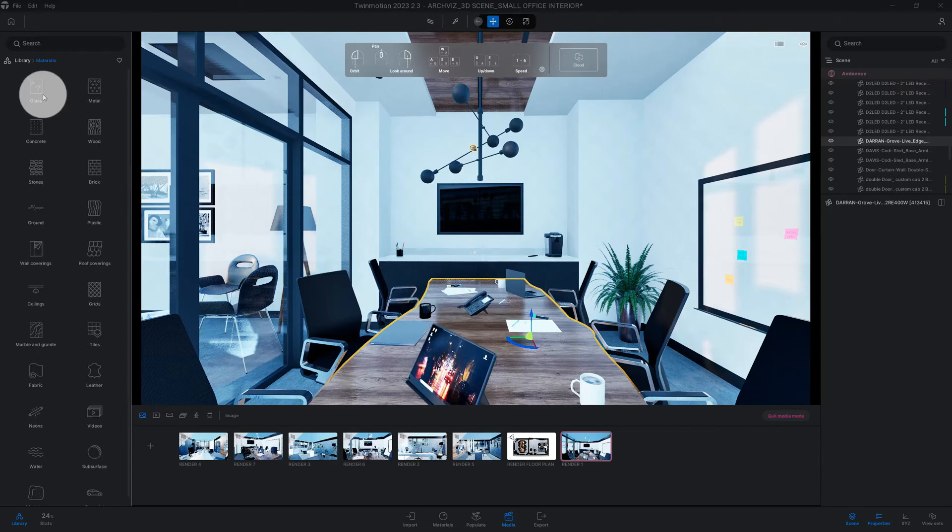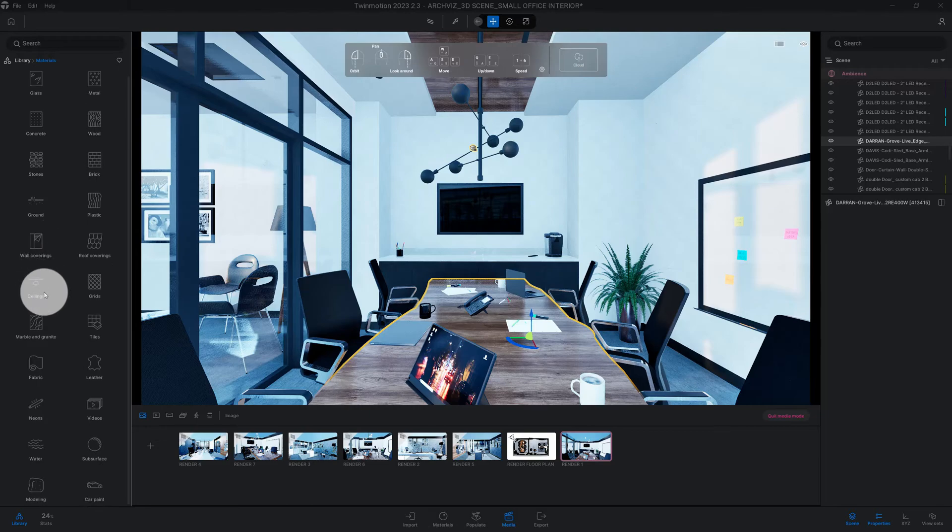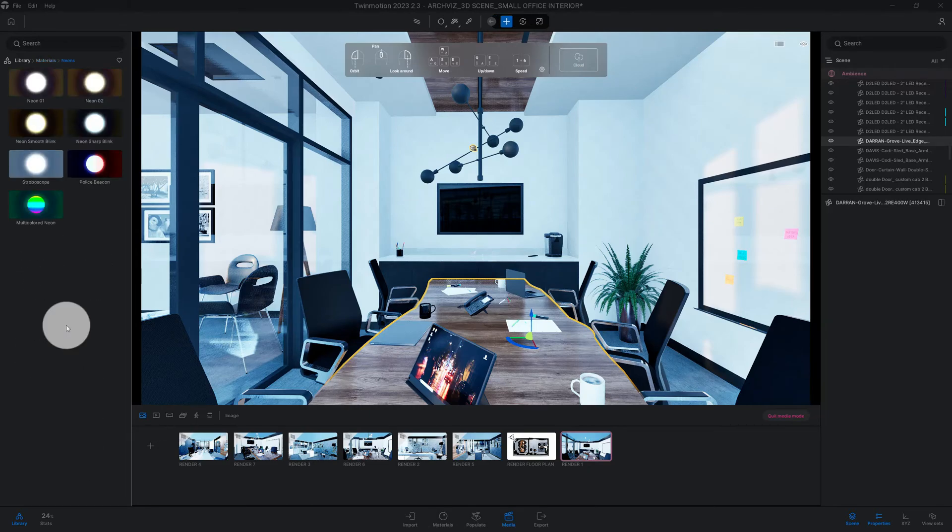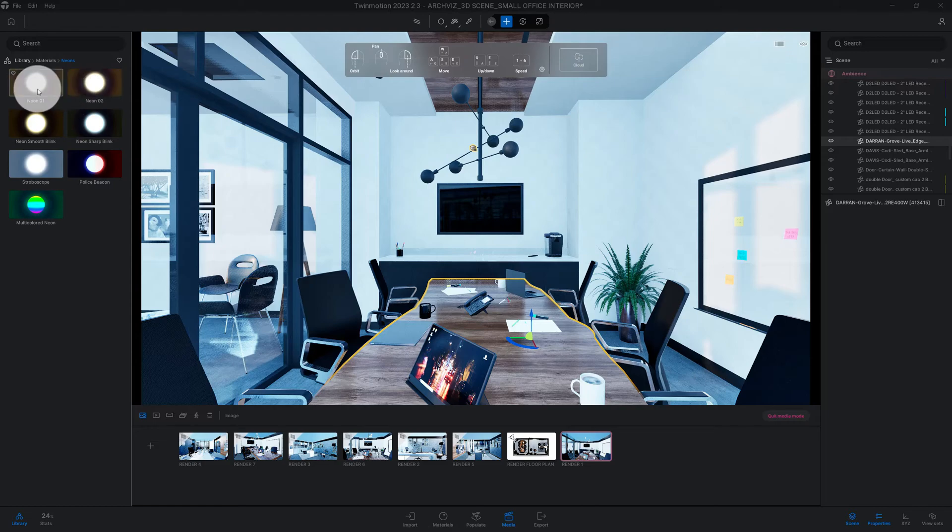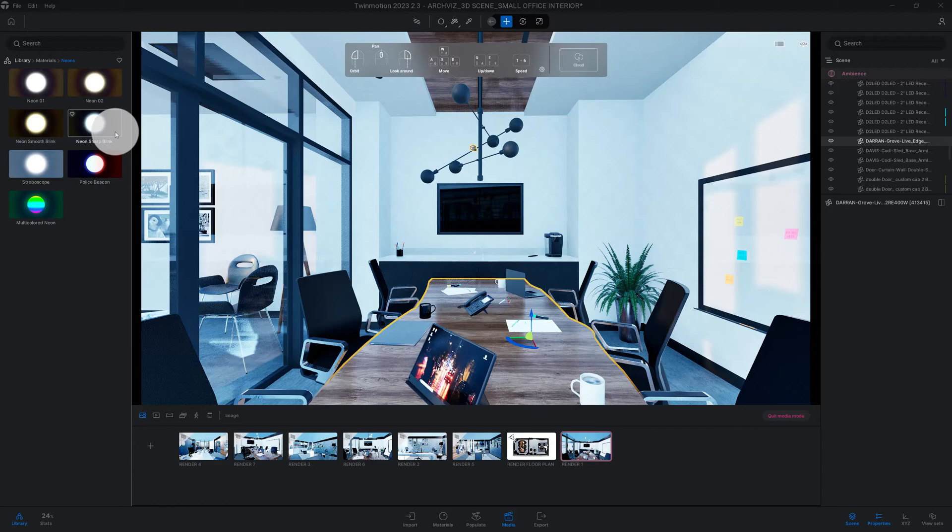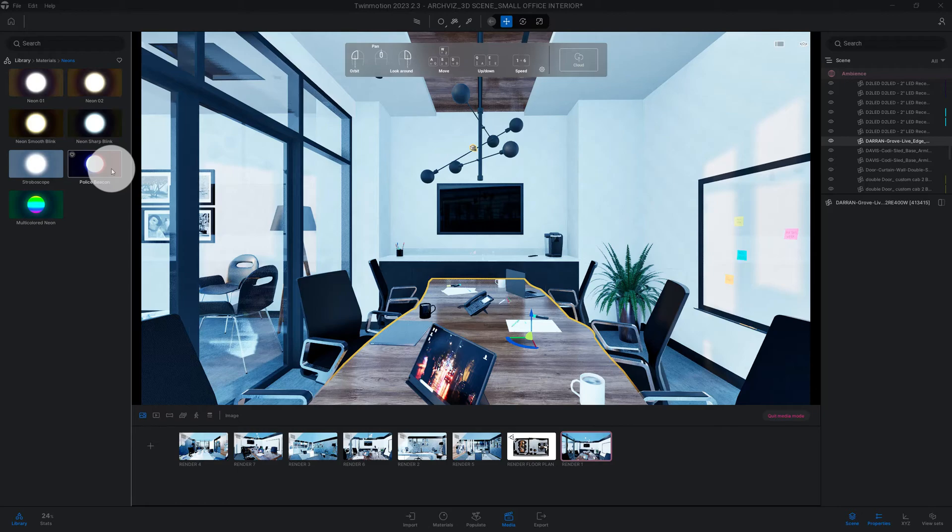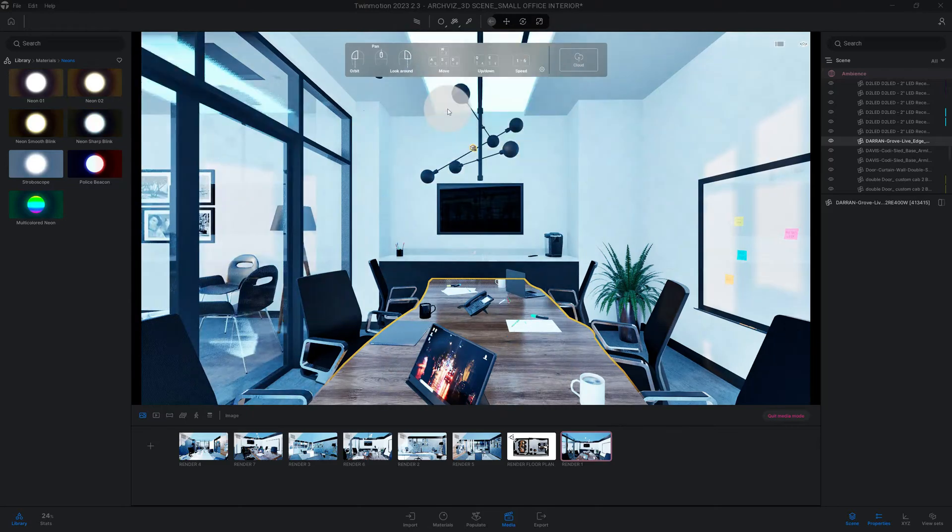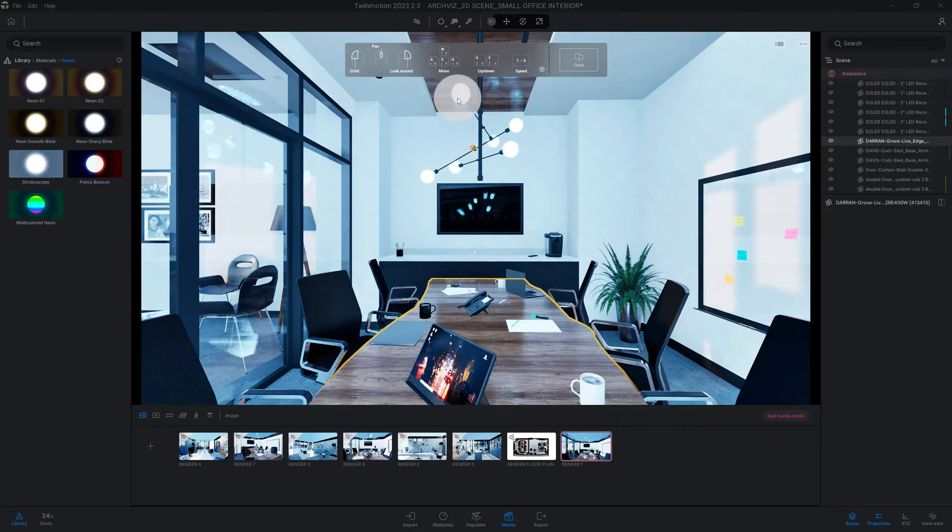We're going to go to the materials, down to neons. You have different options here: neon one, zero, two, sharp blink, and police beacon. They got a lot of different options that you can use. I think this is pretty cool, let's just play around for a second.